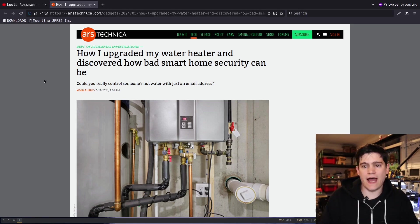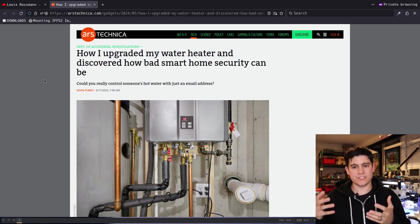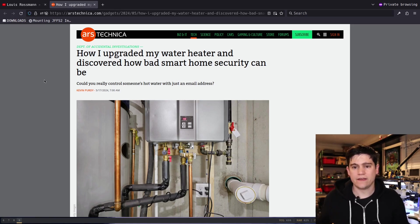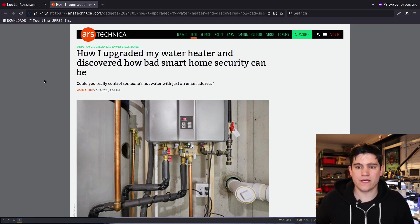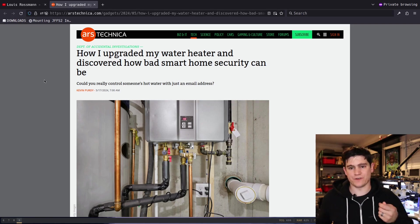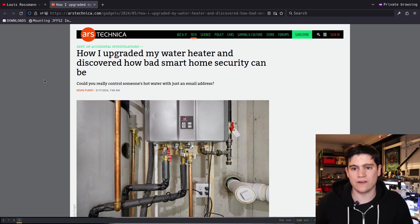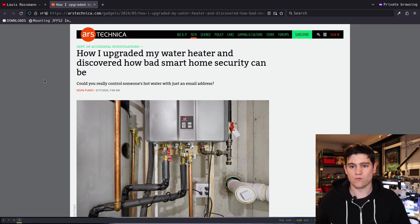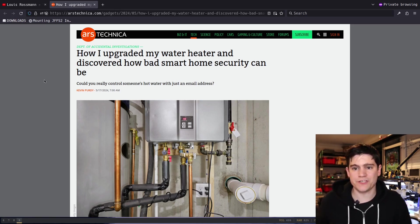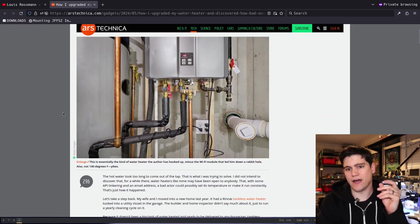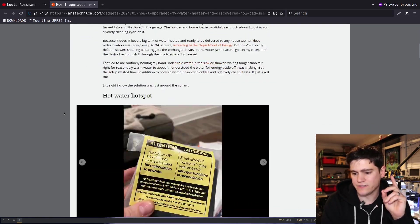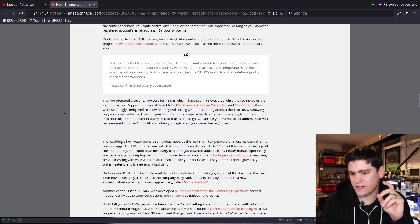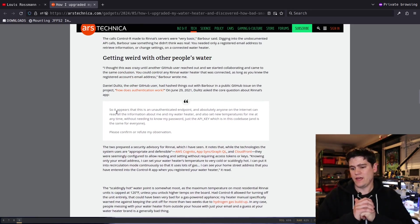The short version of this news article is that there is a tankless water heater that connects to Wi-Fi inside of the customer's home, and that allows for certain control over that tankless water heater remotely through some kind of mobile application.